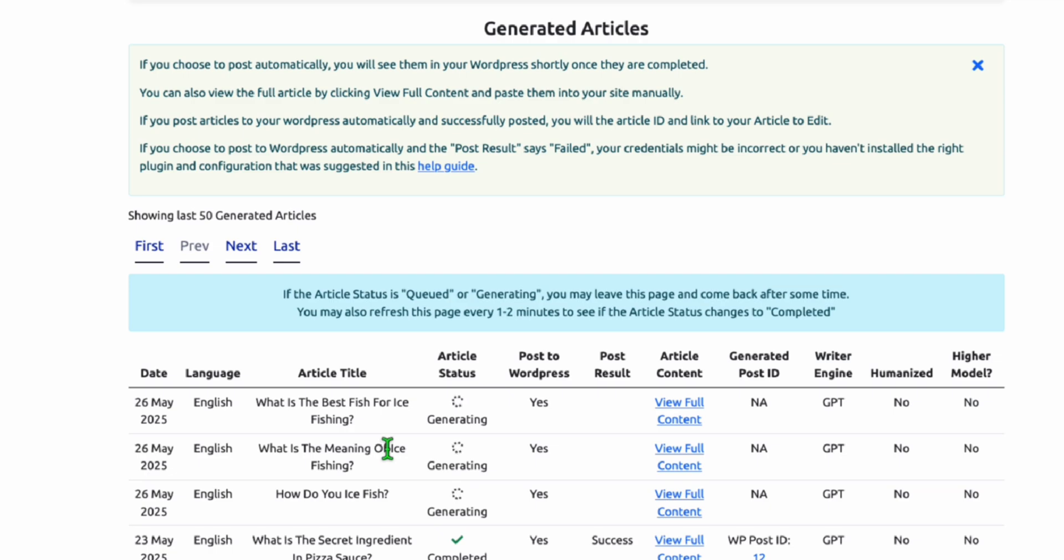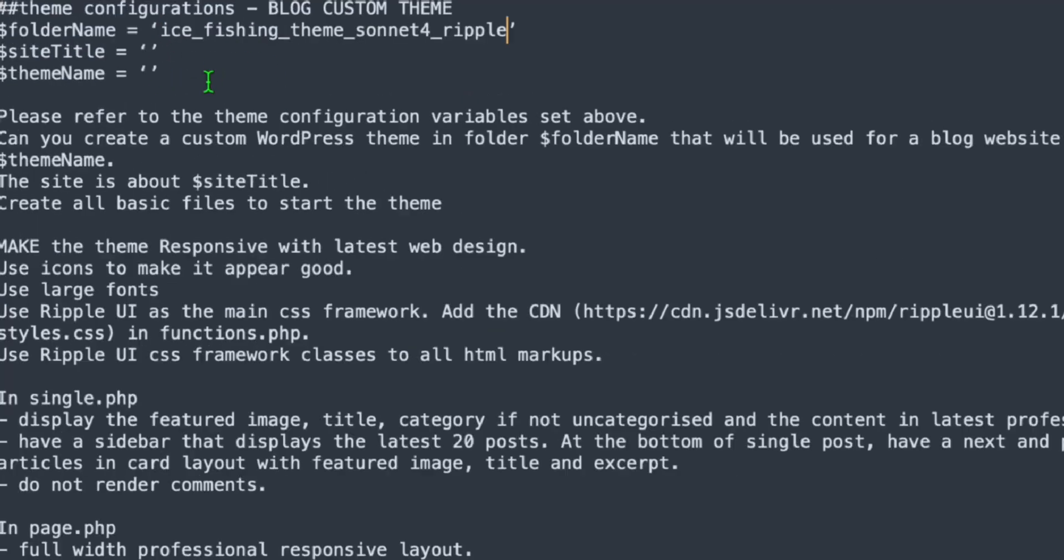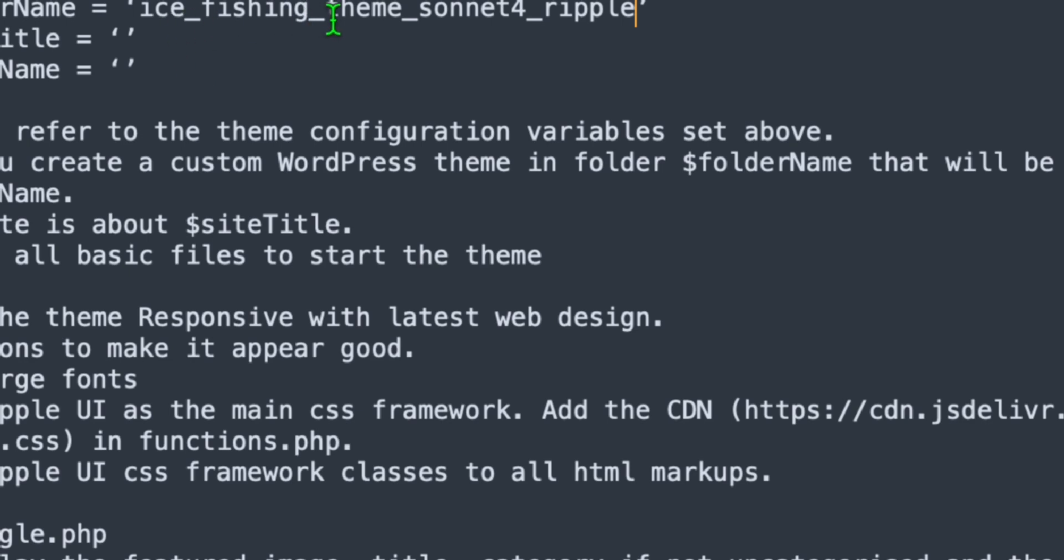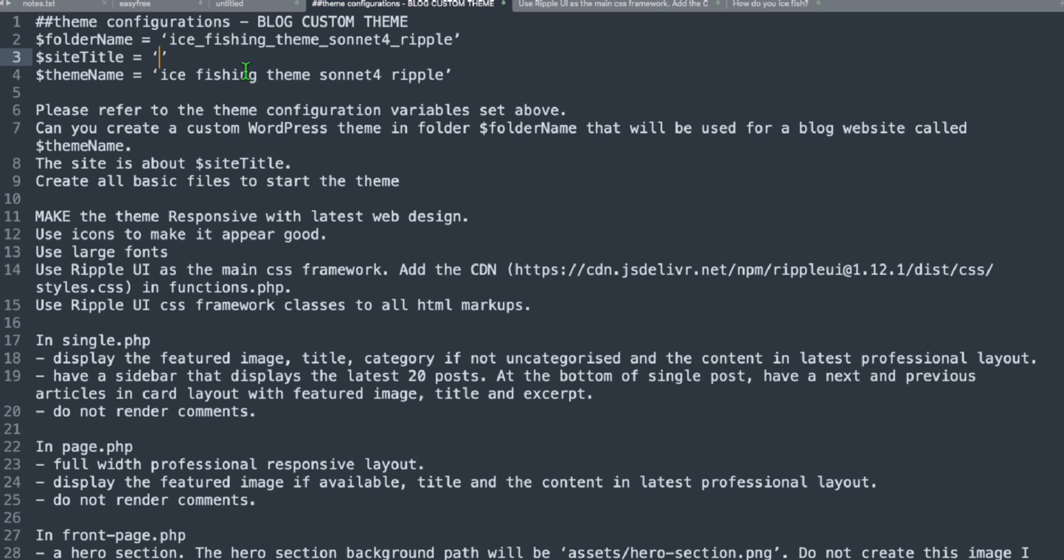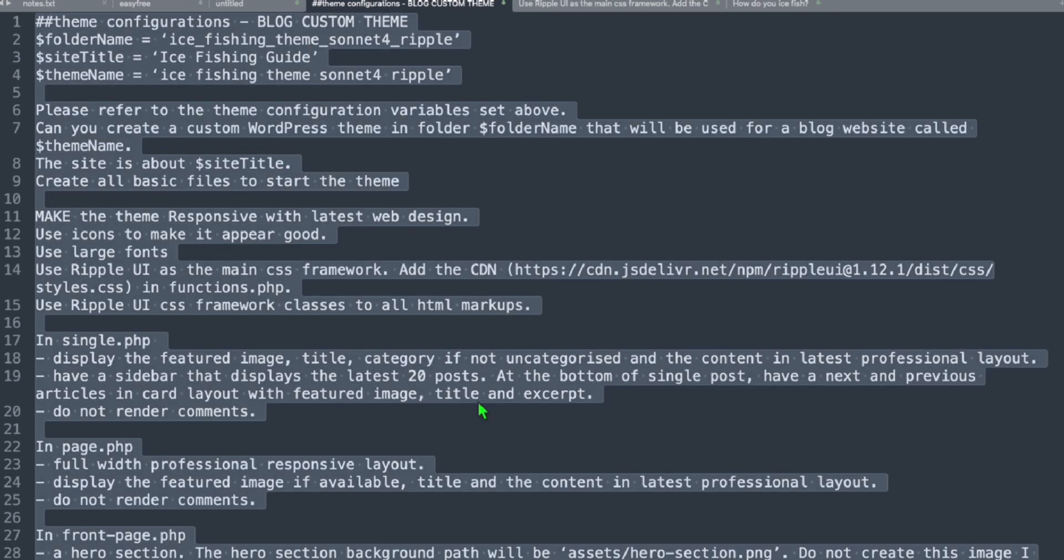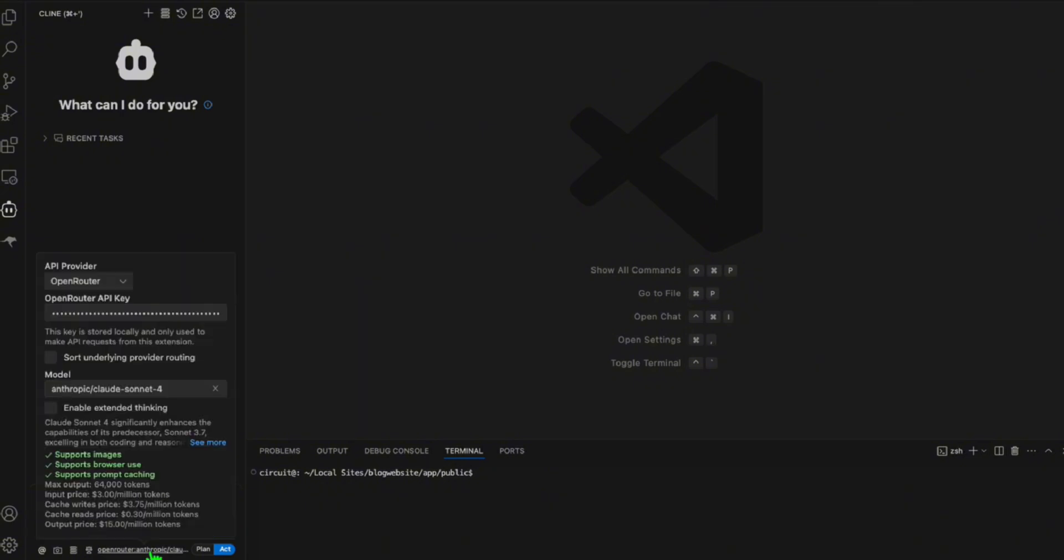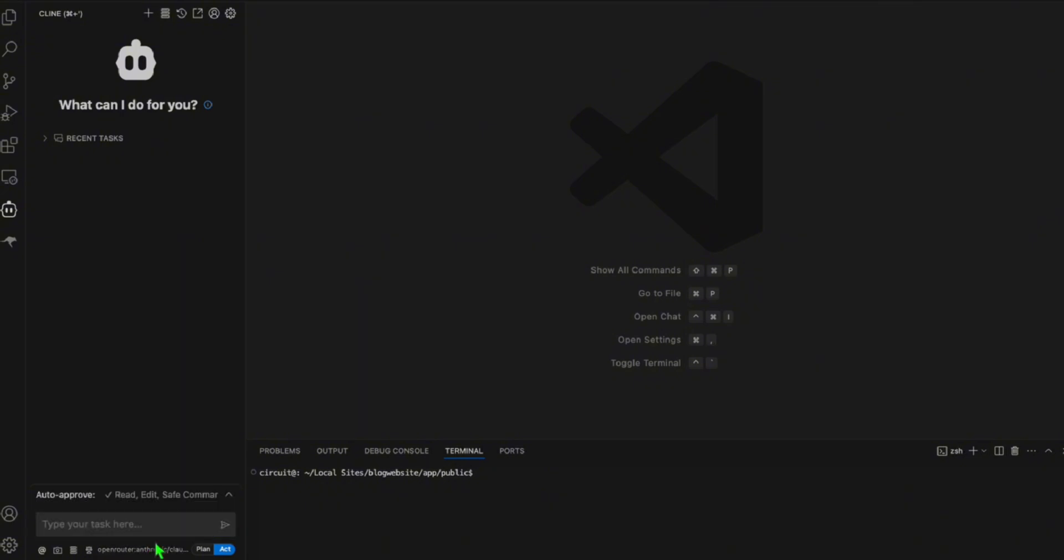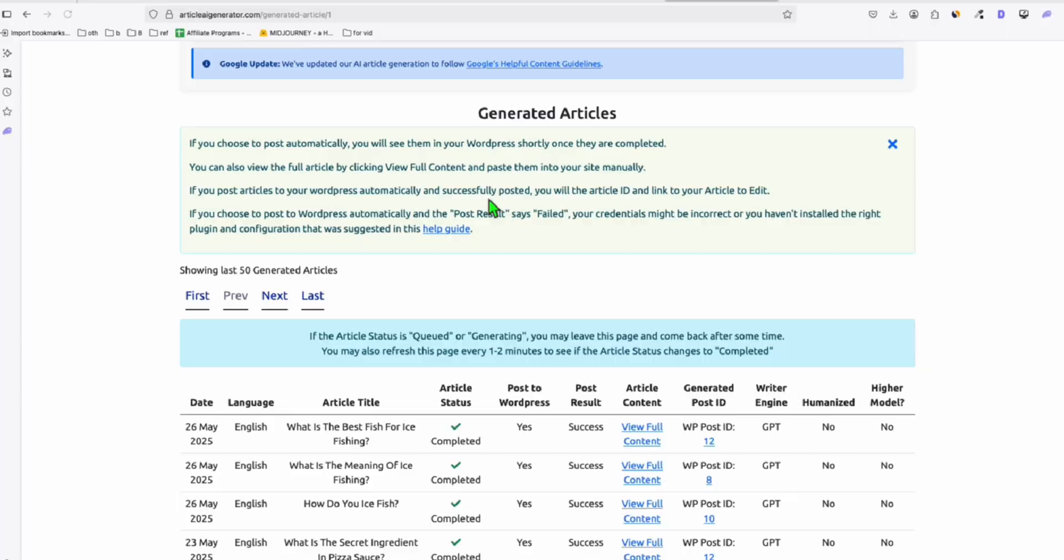So here, while we're waiting for these three articles to be generated, let me configure the folder name. So this will be, let's say ice fishing theme sonnet for ripple. Now the theme name will just be the same, but without the underscore, let's remove the underscore and our site title will be ice fishing guide. So that's all you need to configure here to create your custom theme. Now we're going to copy this and head to our client and let's run this. Make sure cloud four is selected right here, Sonnet four, and paste that right there. And let's run this.